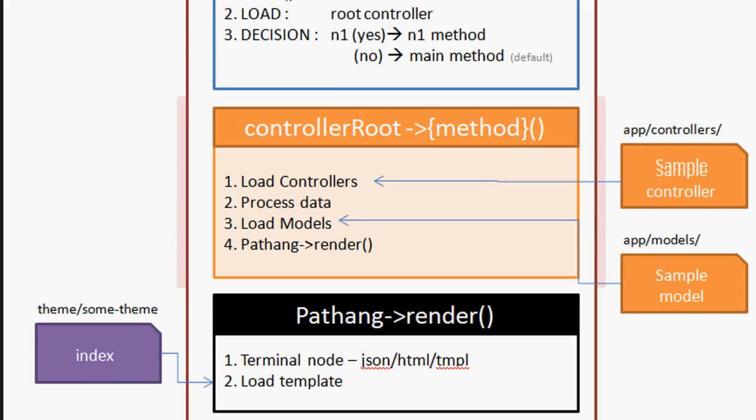At this point of time, the developer has two objects within: one Pathang which has the basic configuration of the framework, the other Node object which is holding the URL fragments as nodes.